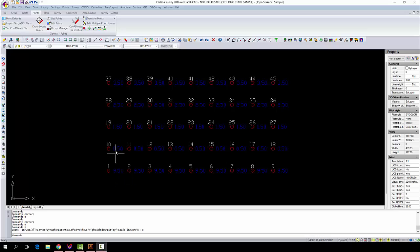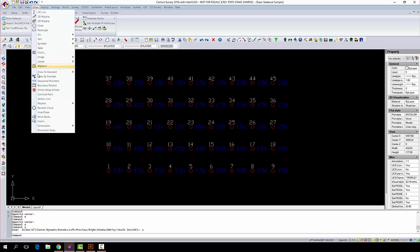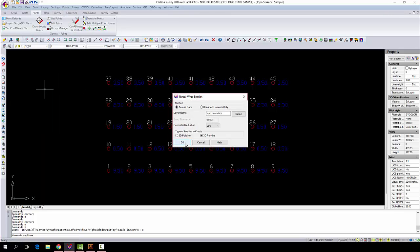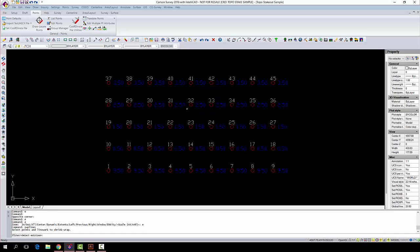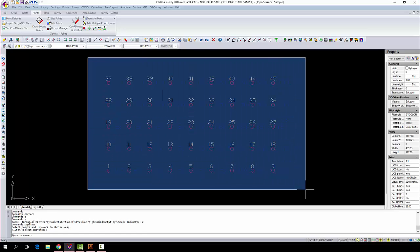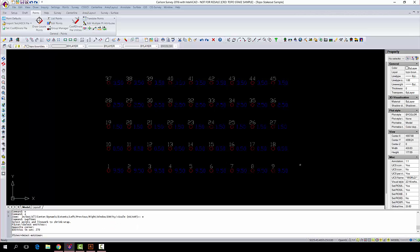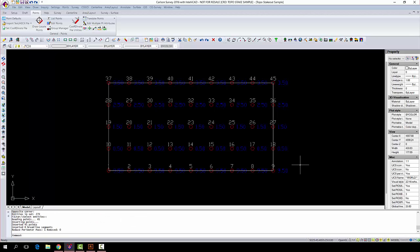As you can see, all of our existing points have elevations on them. So first thing we're going to do is go over here to our Draw menu and we're going to shrink wrap entities. We're going to do this to encapsulate the areas that we want to use to contain our contours. Select 3D Polyline, click OK, and then you're just going to highlight the points that we're going to use. Press Enter and it's going to draw a border around all of your points.